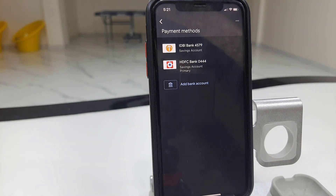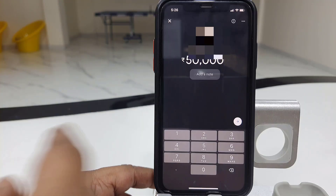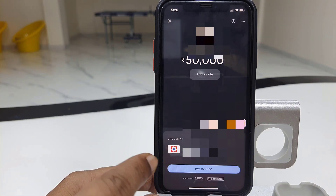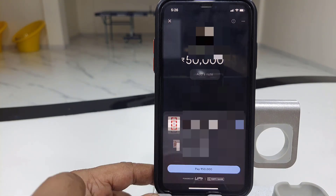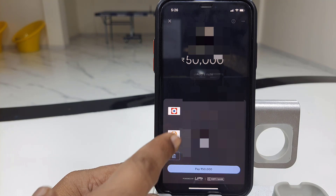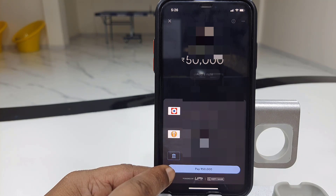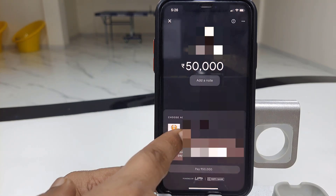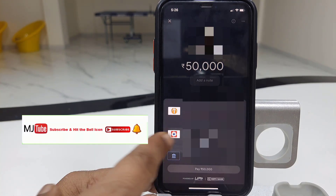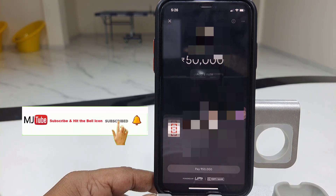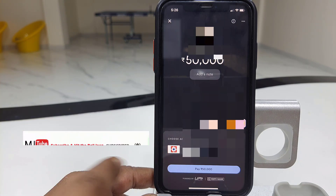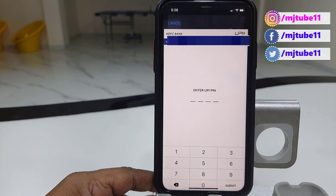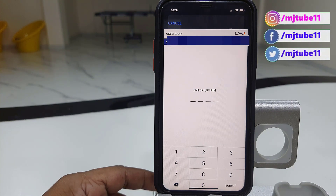We have successfully added the second bank account in the same Google Pay app. From now, whenever you need to send money, it will give you the option to choose which bank account you are going to send from. Or you can set the default bank account for easy money transfer. You can choose the bank account while sending, or you can set the default bank for payment.